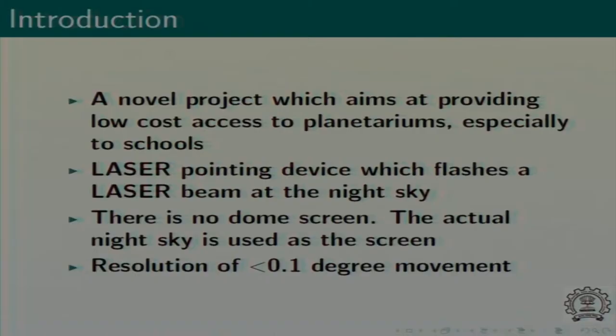We are basically targeting schools first, so this product will be first launched in schools. The idea is to use the night sky as a dome and have a laser pointing device which points to a particular star so that the person is guided to that star. There are millions of stars on a very clear night. If someone asks you to look at the pole star and you haven't seen it before, you'd say 'where is it? I just see hundreds of stars.' This laser pointer will point to that particular star exactly.